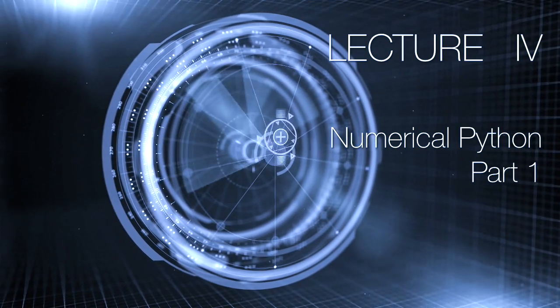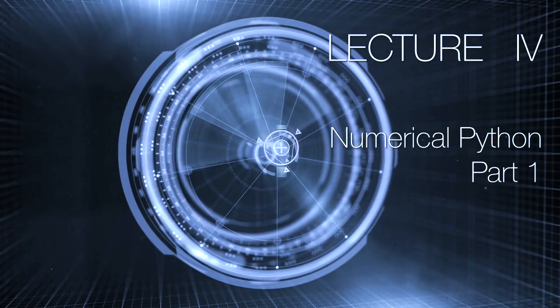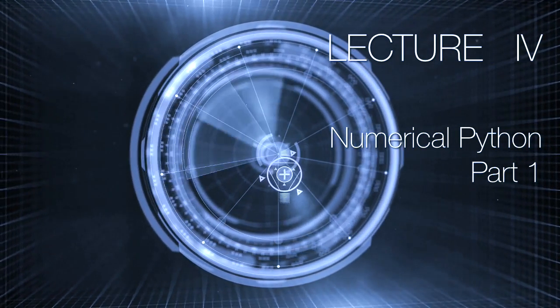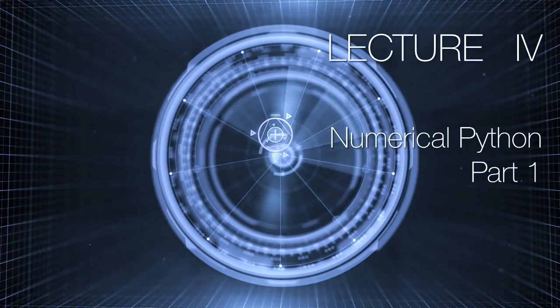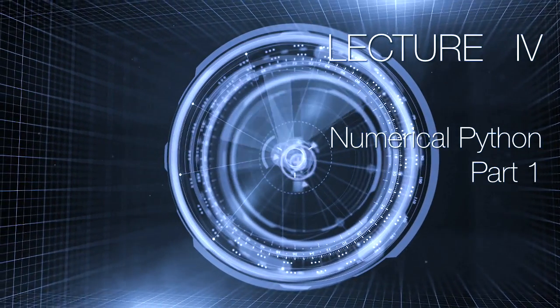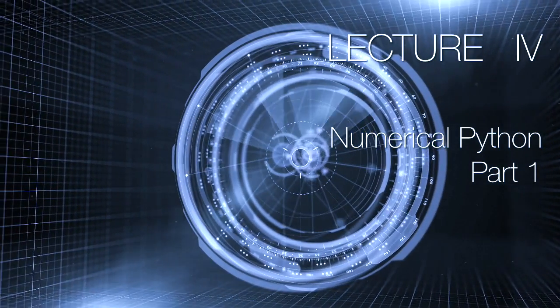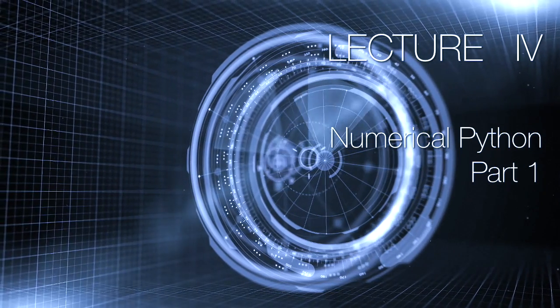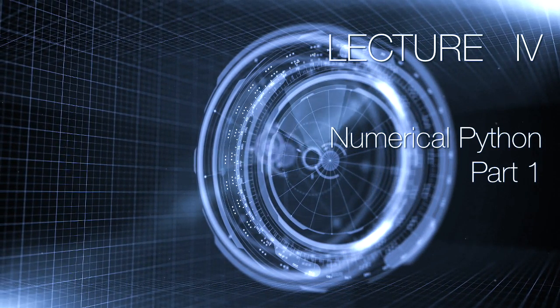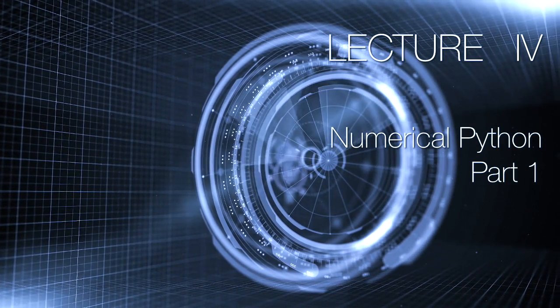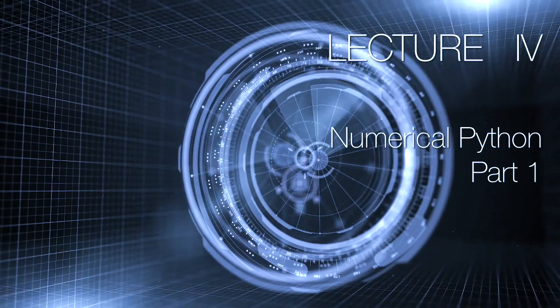In this lecture we're going to start looking at the module called Numerical Python. Now we've just looked at the Math module and that increased our capabilities, but we need to go a lot further. We need to do a bit more. And that is where Numerical Python comes in. Let's have a look.